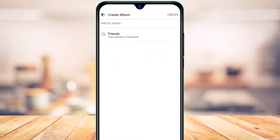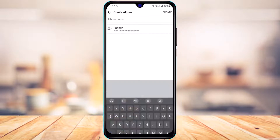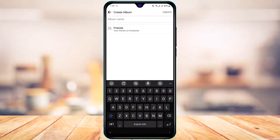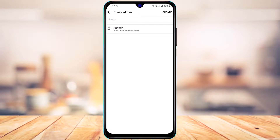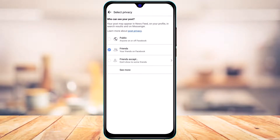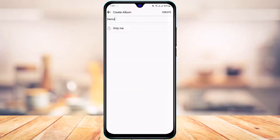To create a new album, tap on the plus button. First, choose a name for your album. Once you've chosen the name, you can also go ahead and change the privacy settings to your preference.